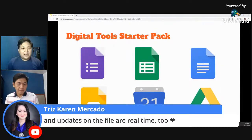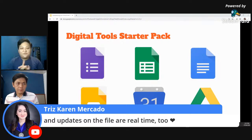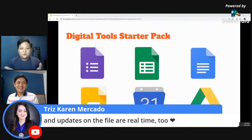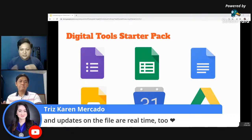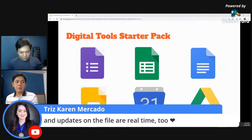From Karen — updates on the file and real-time. Yes, tama po. The Google Slides — it's real-time, and all the files are being updated in the Google Drive or your storage.